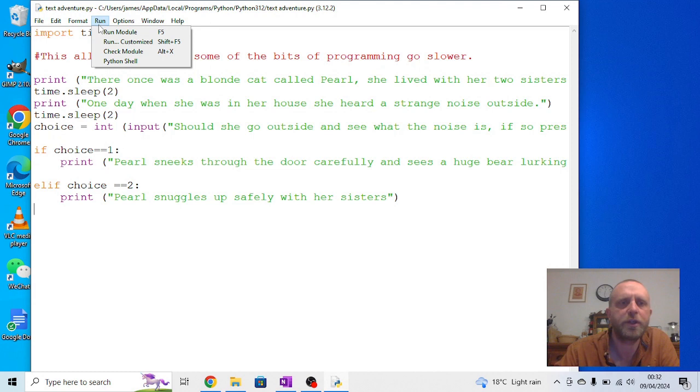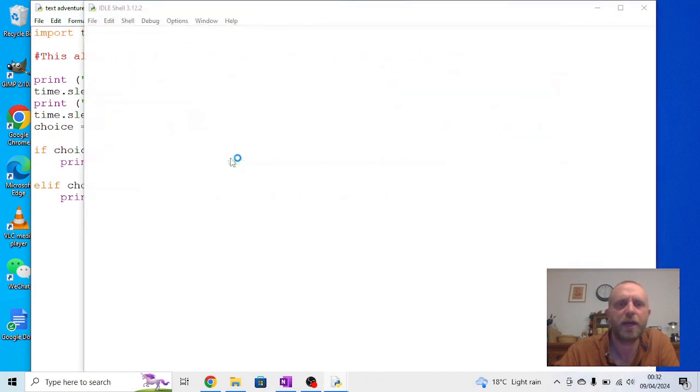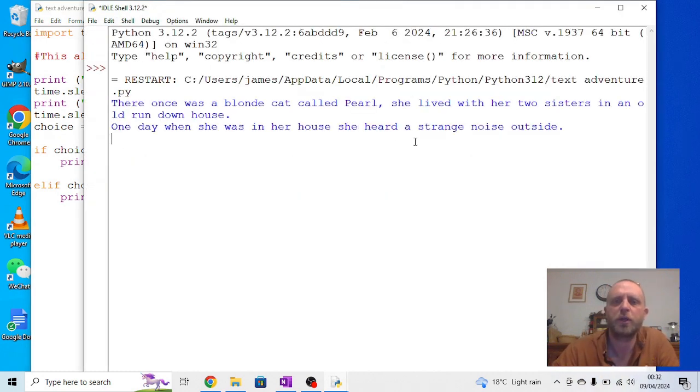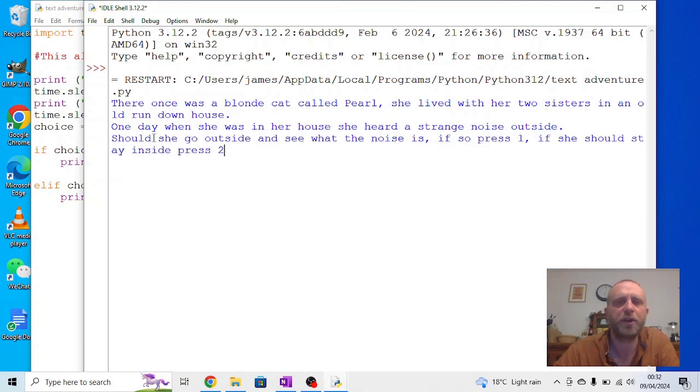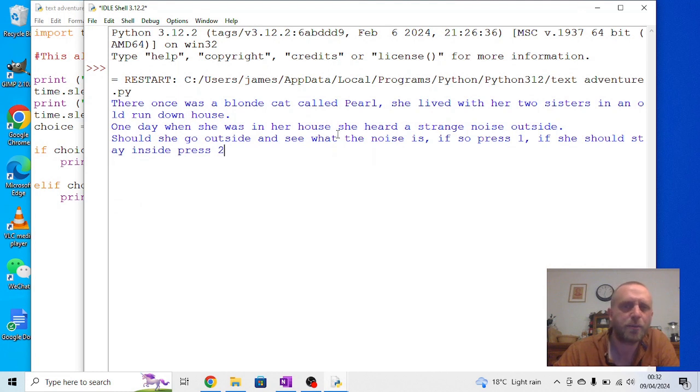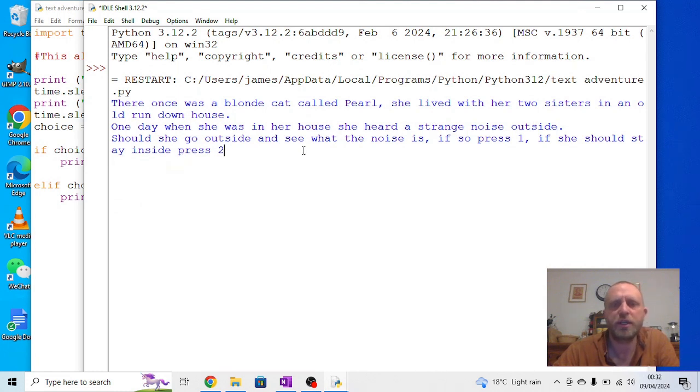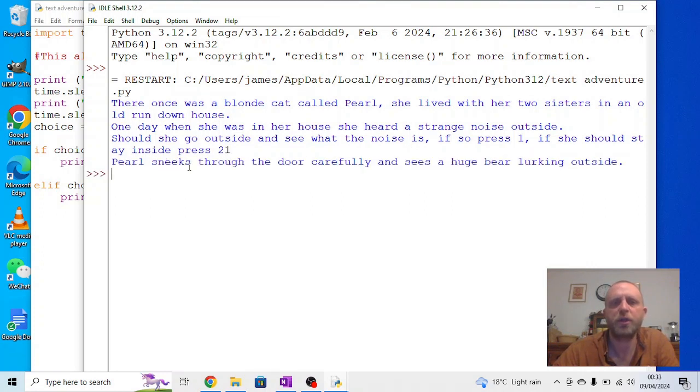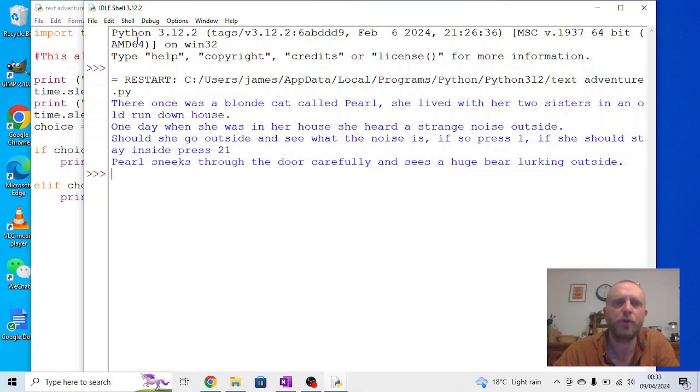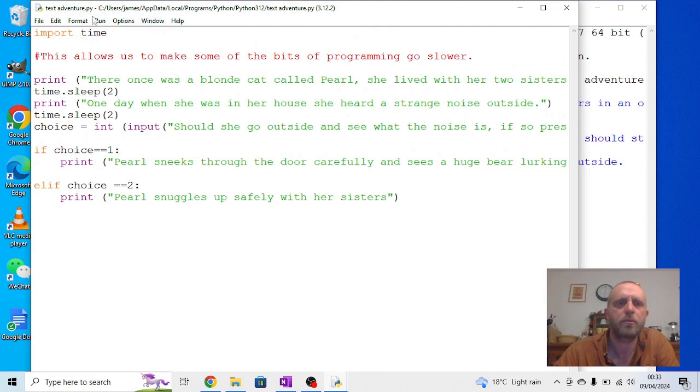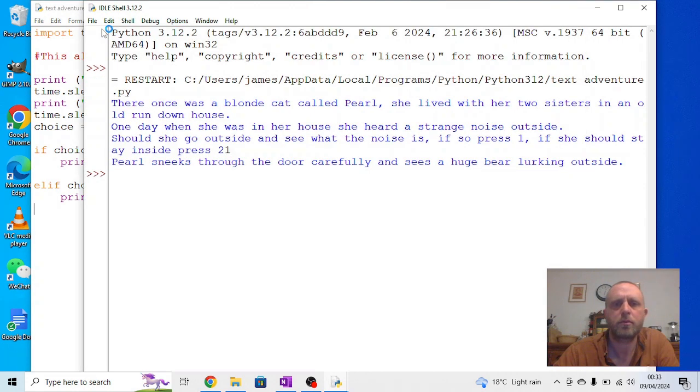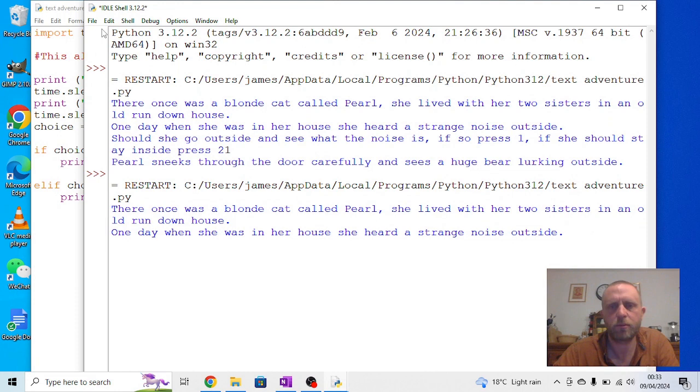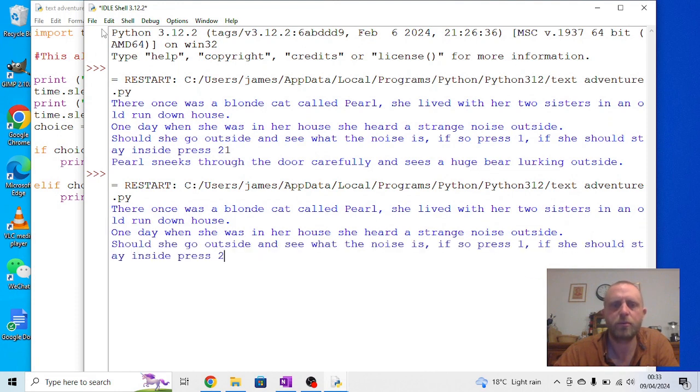Okay, so if I now run this module, it's not a very interesting story yet. Let's see what happens. There was once a blonde cat called Pearl. She lived with her two sisters in an old run-down house. One day when she was in her house, she heard a strange noise outside. Should she go outside and see what the noise is? If so, press 1. If she should stay inside, press 2. So if I press 1, Pearl sneaks through the door carefully and sees a huge bear lurking outside. Or, if we run that again, and wait for the code to finish, and press 2, we get a different response.